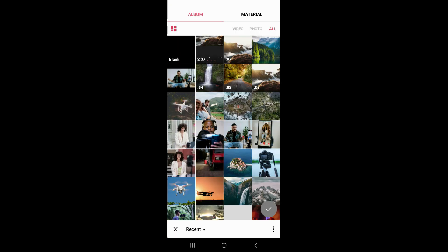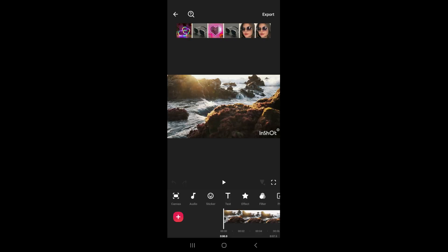Right here, you just want to go ahead and choose any video. I'm going to select this video here and click OK. That's going to take me into my editor.